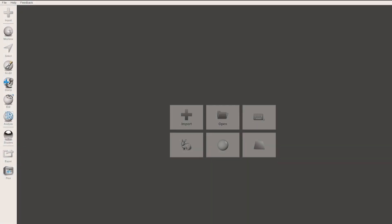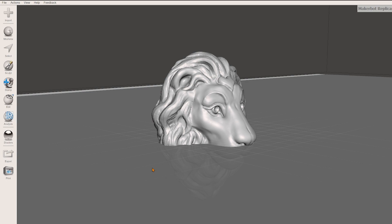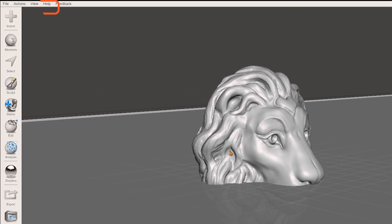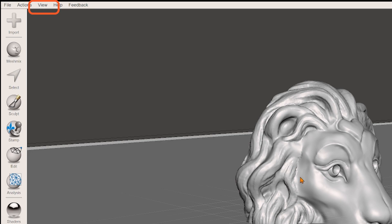Then open up MeshMixer and load your previously exported Lion STL. You can hide the grid and the 3D printer surface under view so that it doesn't get in the way.